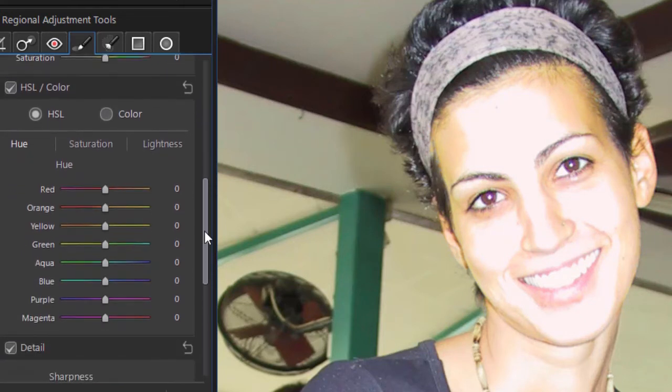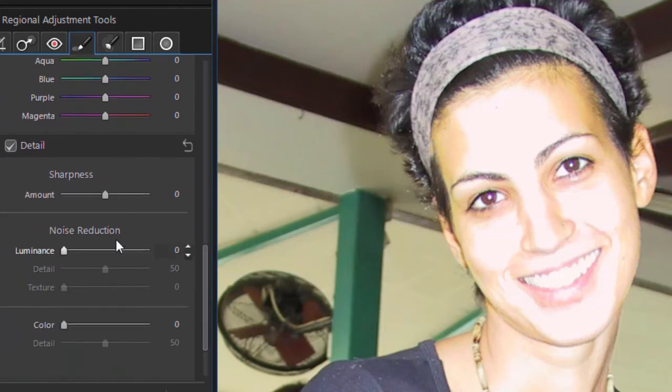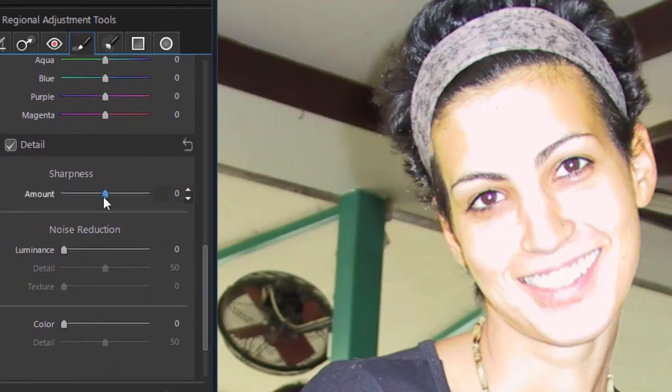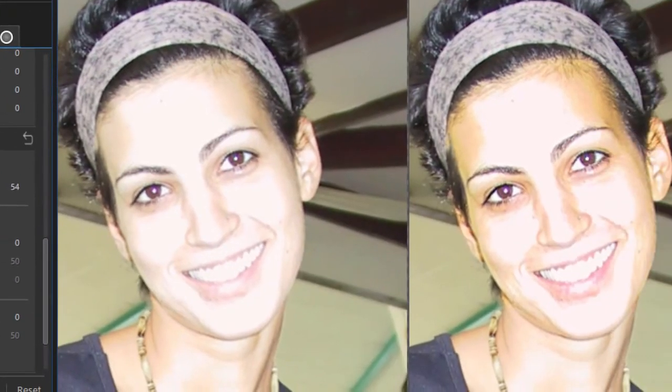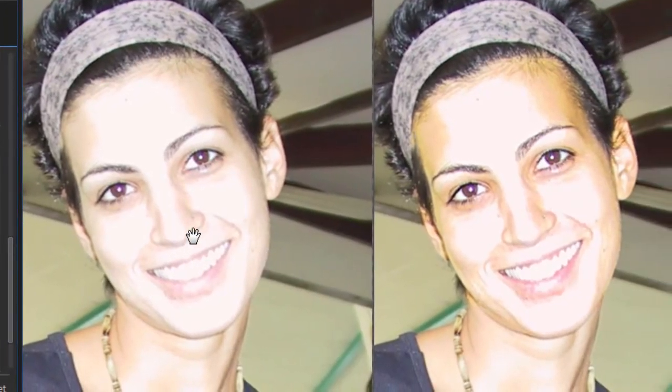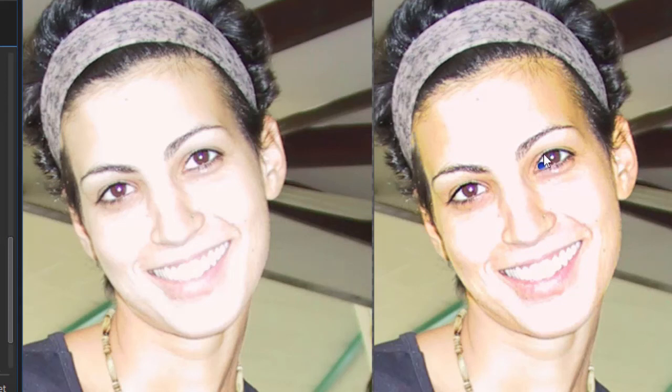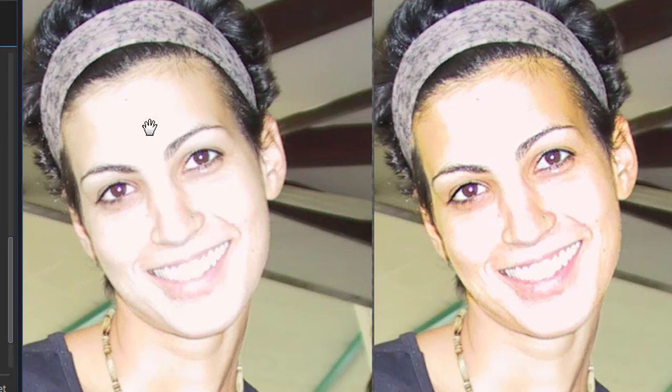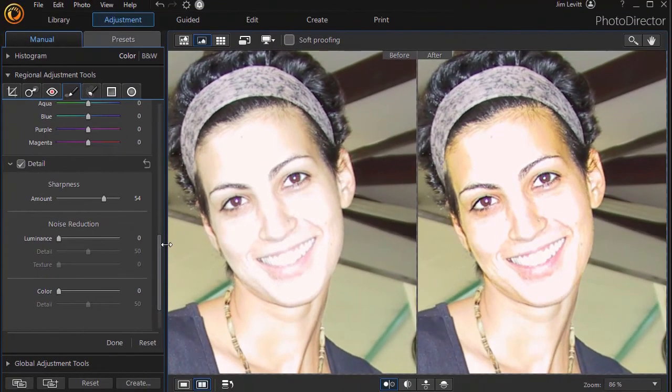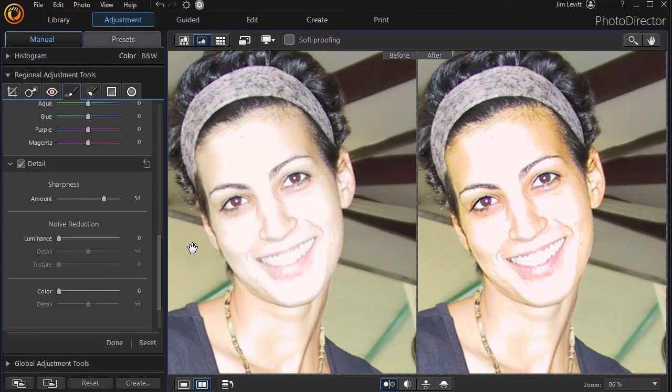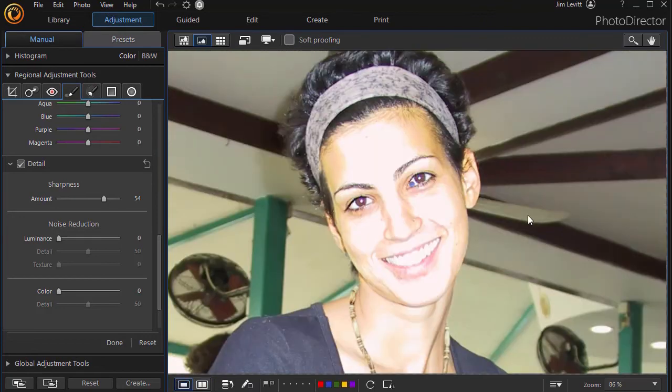But you notice only her face is changing, nothing else in the image. We'll increase the sharpness a little bit. There we go. Let's do a before and after. So there is the before and here is the after. All we've done is modify her complexion a little bit using this tool by using a mask. And as I said, you can use multiple masks. Another thing you can do with a mask is change a specific area.